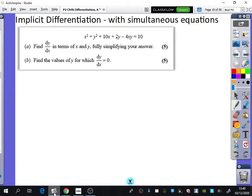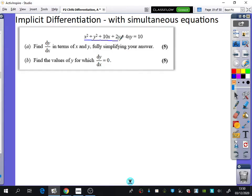We're going to have a look at some other implicit differentiation questions here. This one has a bit of a twist — there are going to be some things to do with simultaneous equations. First of all, it wants us to find dy/dx, and it wants the answer to be fully simplified. Let's dive straight in.